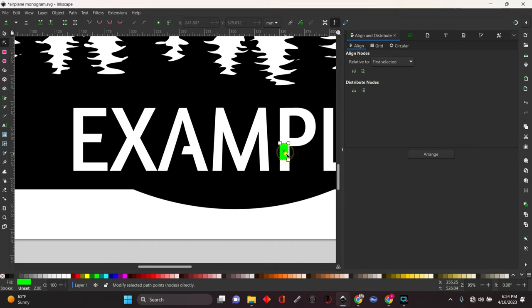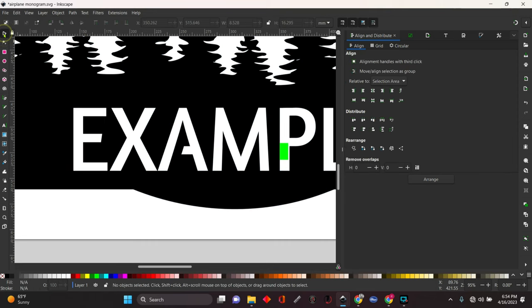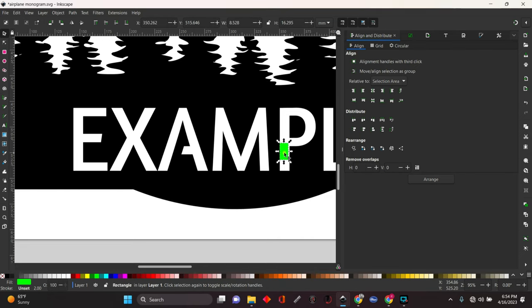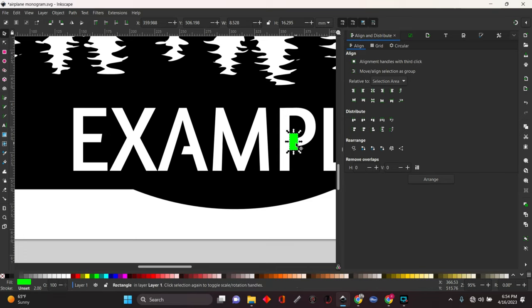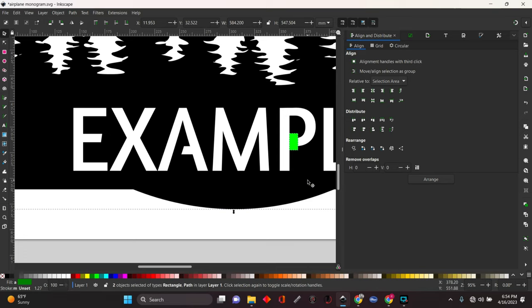We're going to go over here and do the same thing to the P. Oh, we're on the nodes tool still, so we've got to hit the little selection tool again, which is this arrow up here. We're going to grab this, put it where we want it to go. Leaving it selected, we're going to hold down shift, select the backing.